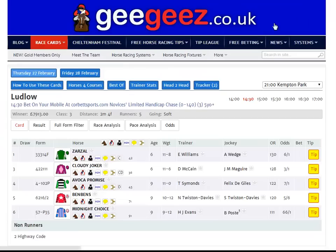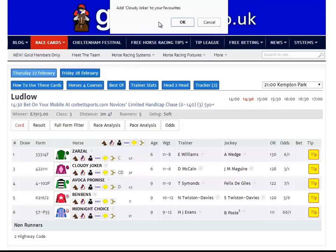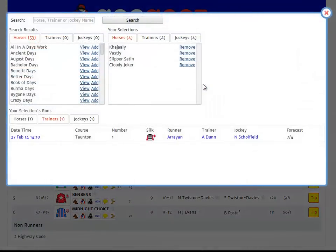Here's another shortcut to using the tracker. Let's say that I was interested in following Cloudy Joker in future runs. To the right of his name is a grey star. If I click on this, it will ask me if I want to add Cloudy Joker to my favourites. Clicking OK makes the grey star go gold, and that horse has now been added to my tracked horses. If I go into the tracker element again, we can see that Cloudy Joker has been added to my list of horses to follow.